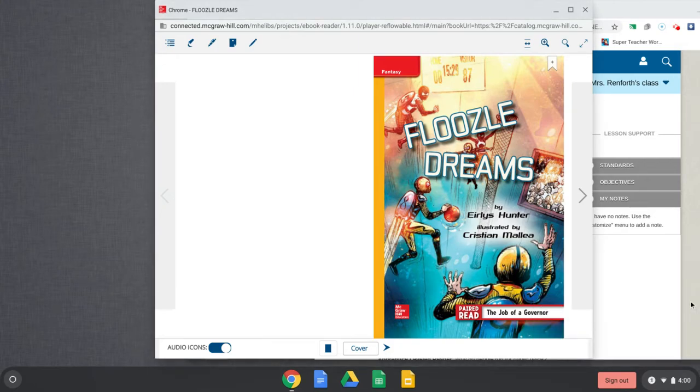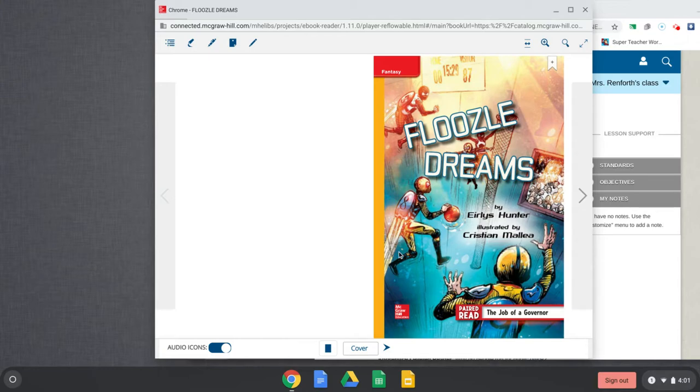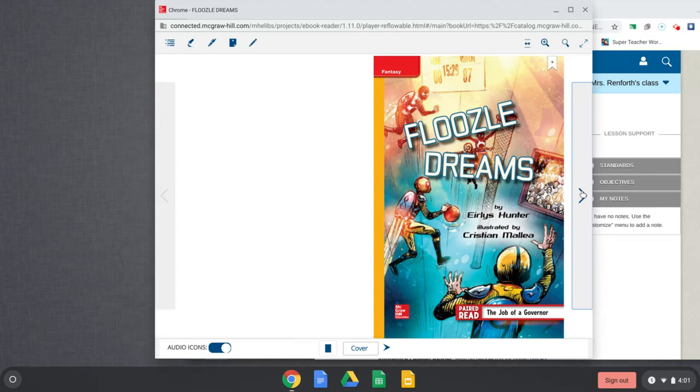Hi! Alright, it is week 7 and we are doing the yellow book called Floozle Dreams. Remember, it is fantasy, so it is fiction. Yes, it is fake. Alright, I like these pictures. It looks like they're playing basketball. It looks like they have a jetpack on. This one seems like it'll be a nice, fun book. Alright, Floozle Dreams.